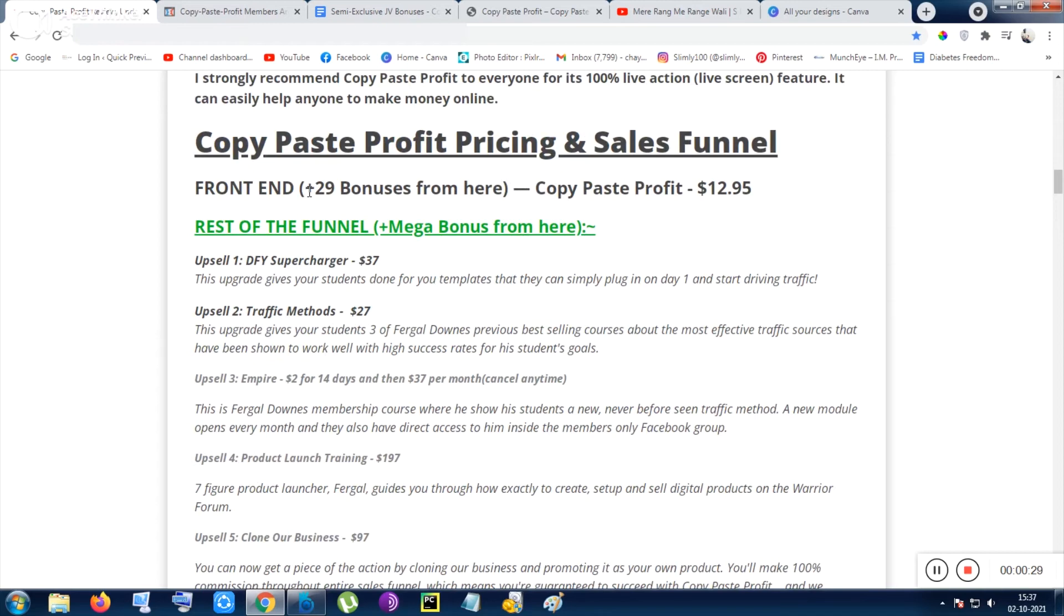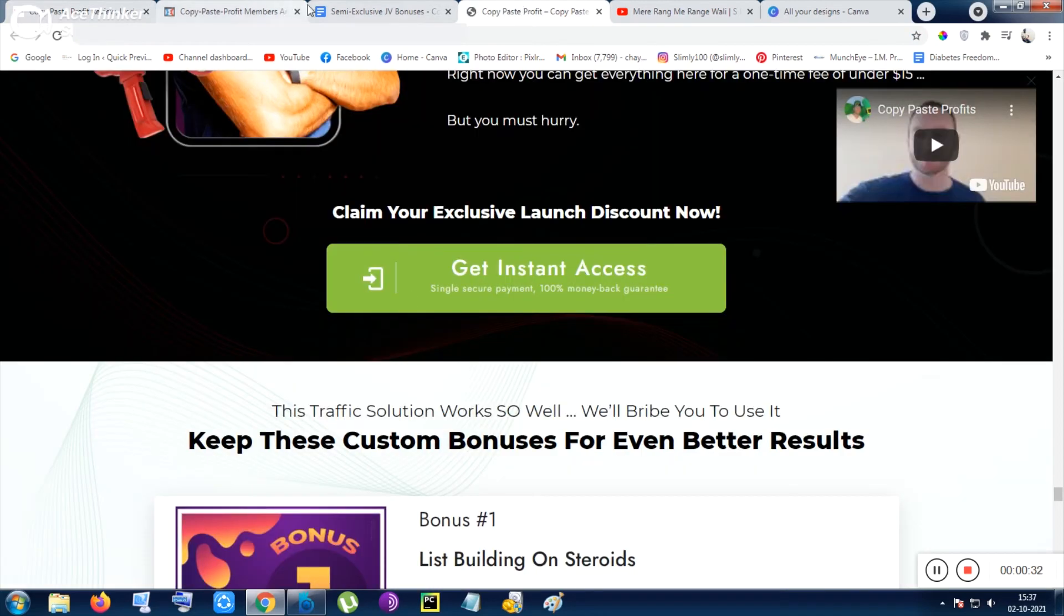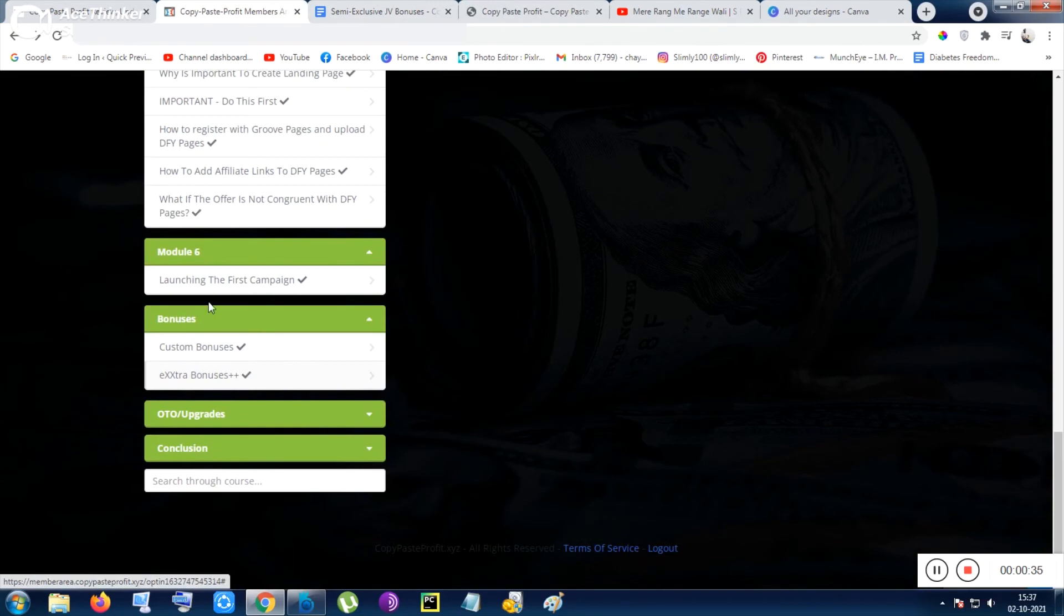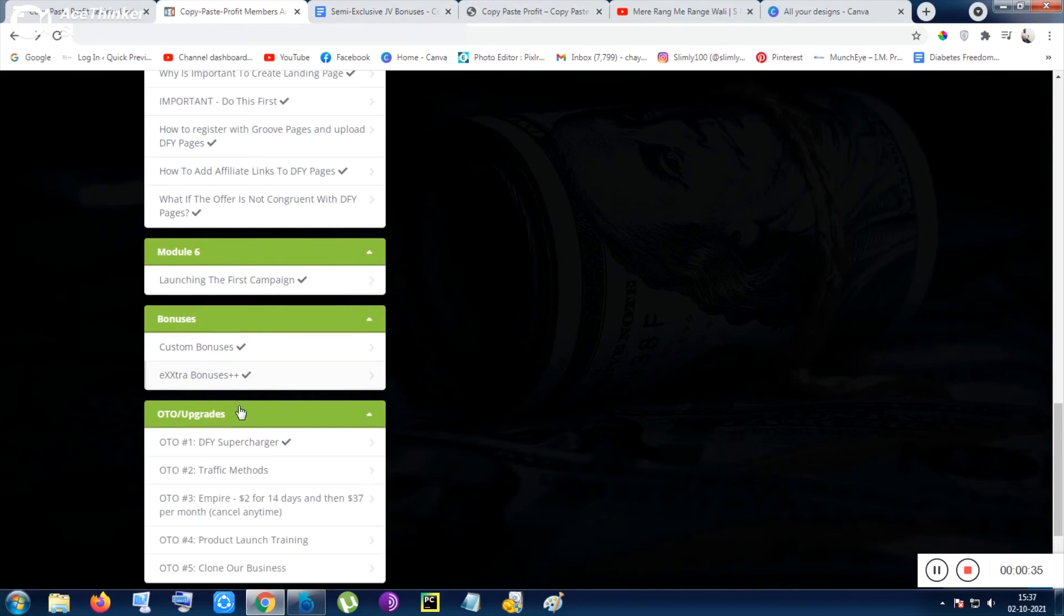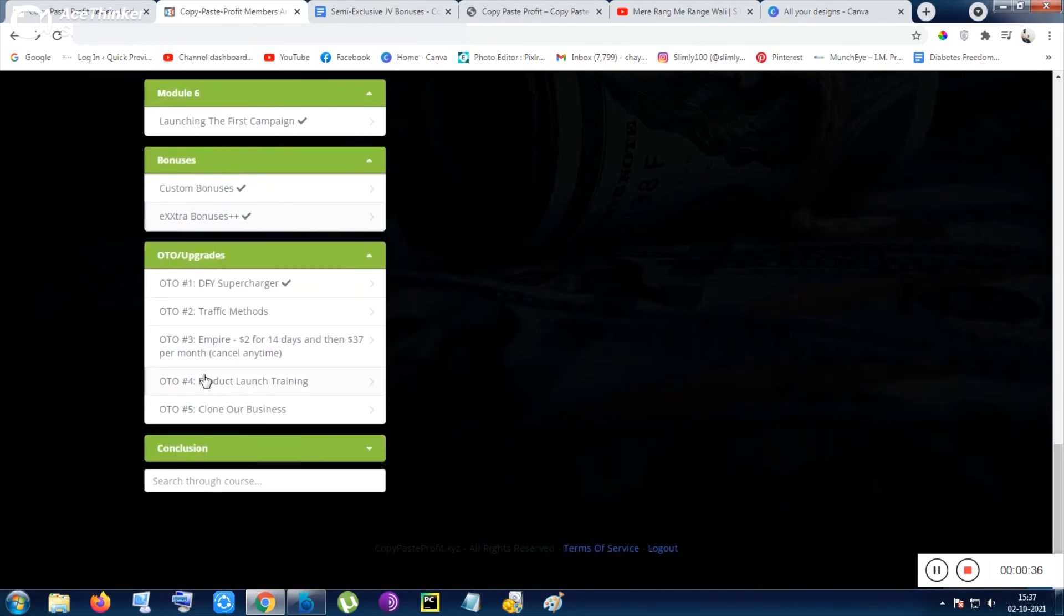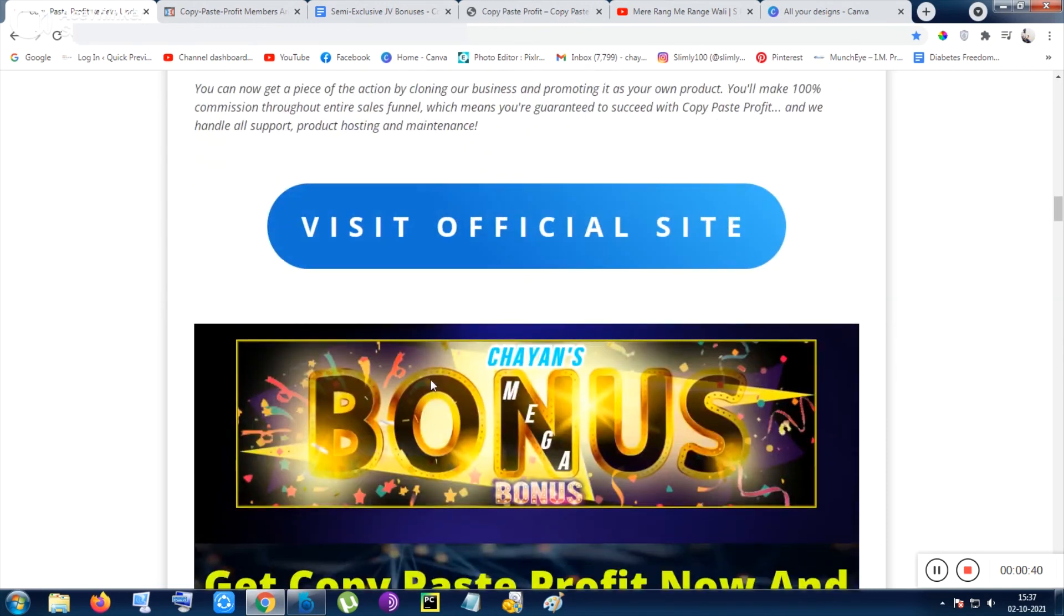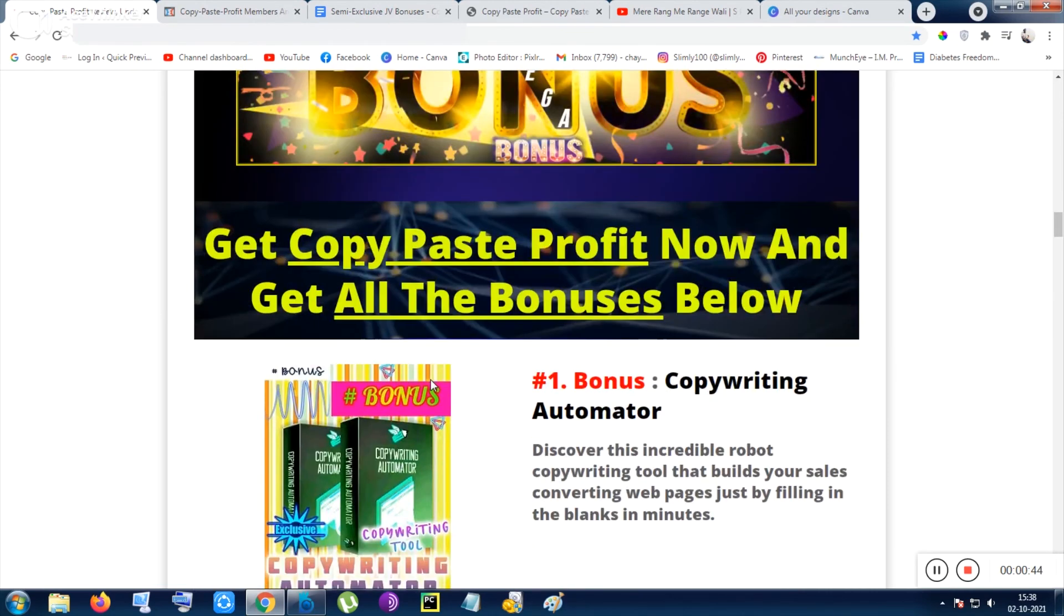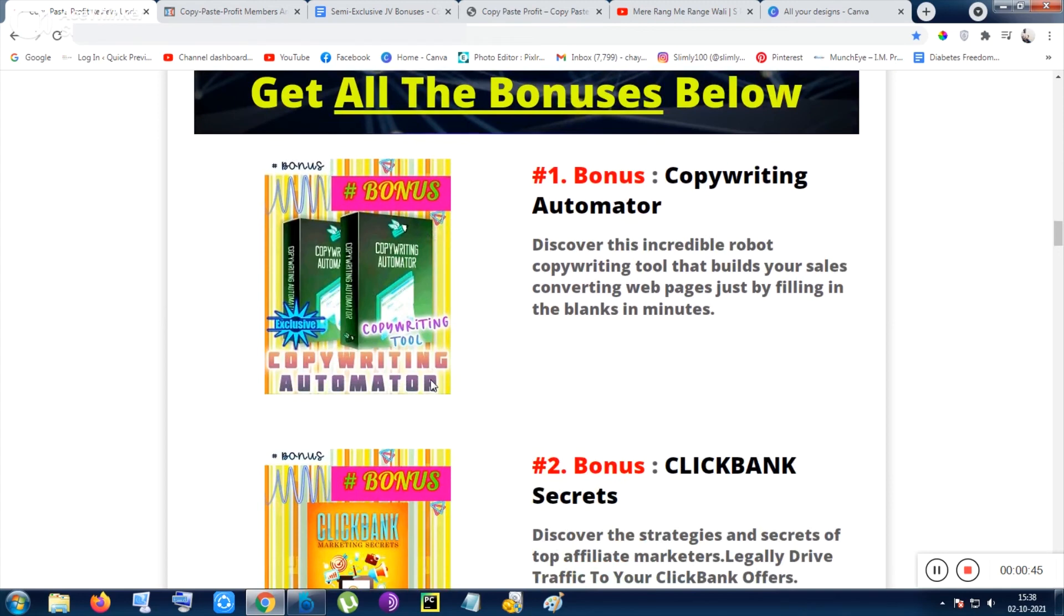If you want to go through the upsells, apart from the front end you have to go through front end to access the upsells. Here are the upsells or OTO or upgrades. You can also purchase that after front end. If you purchase that I will be more commissioned from the vendor as I am an affiliate of this tool.